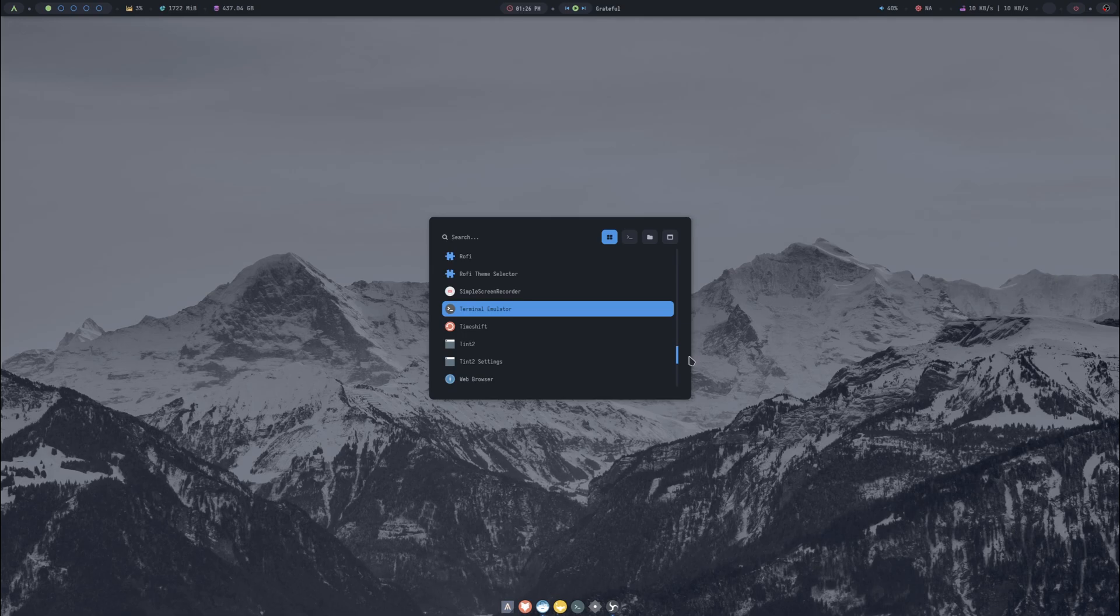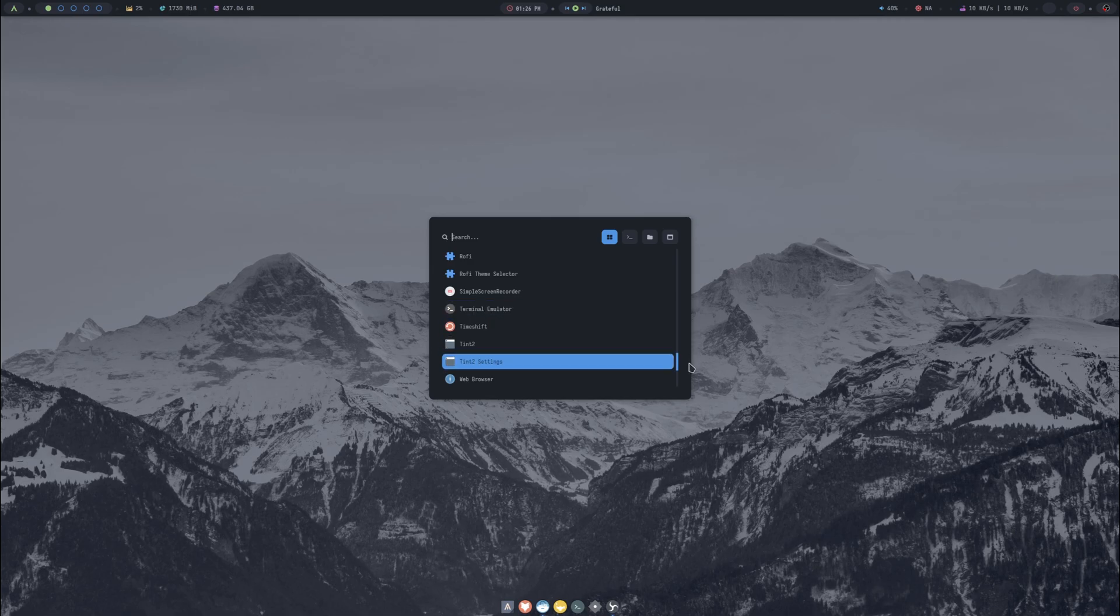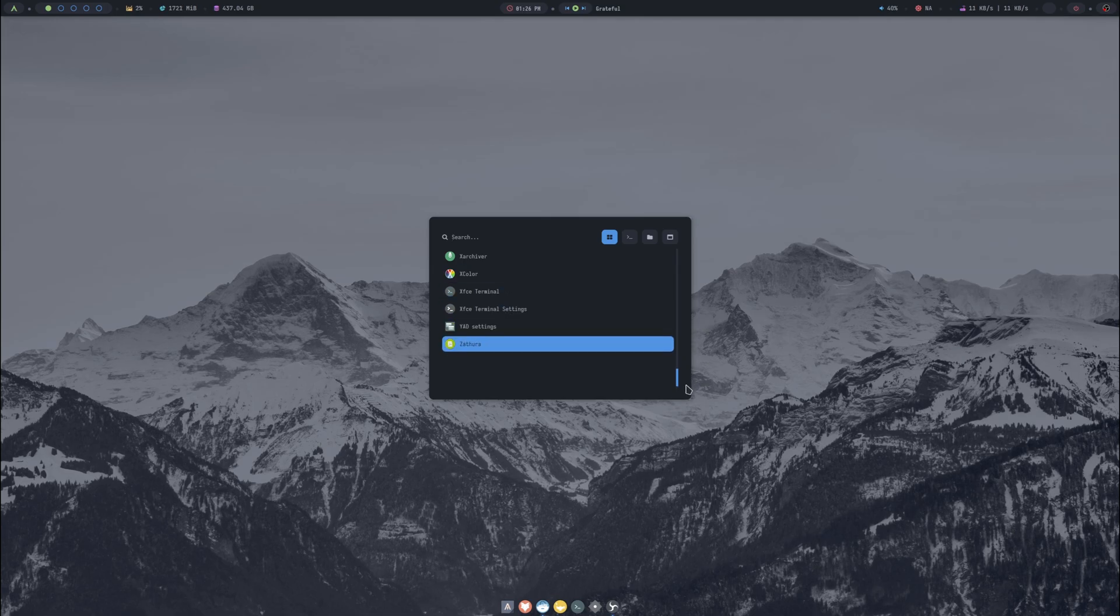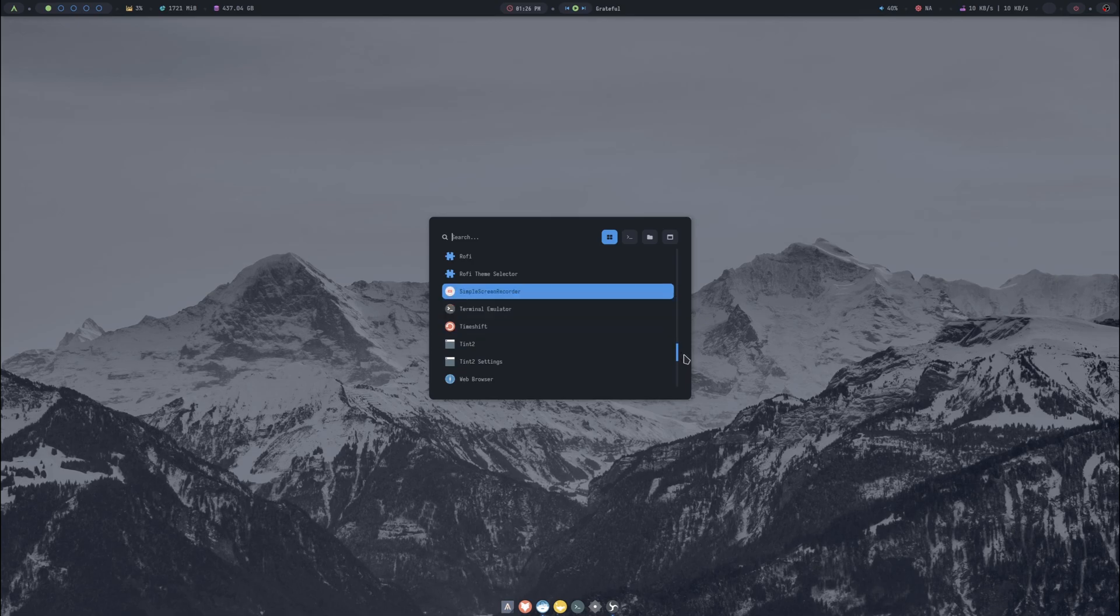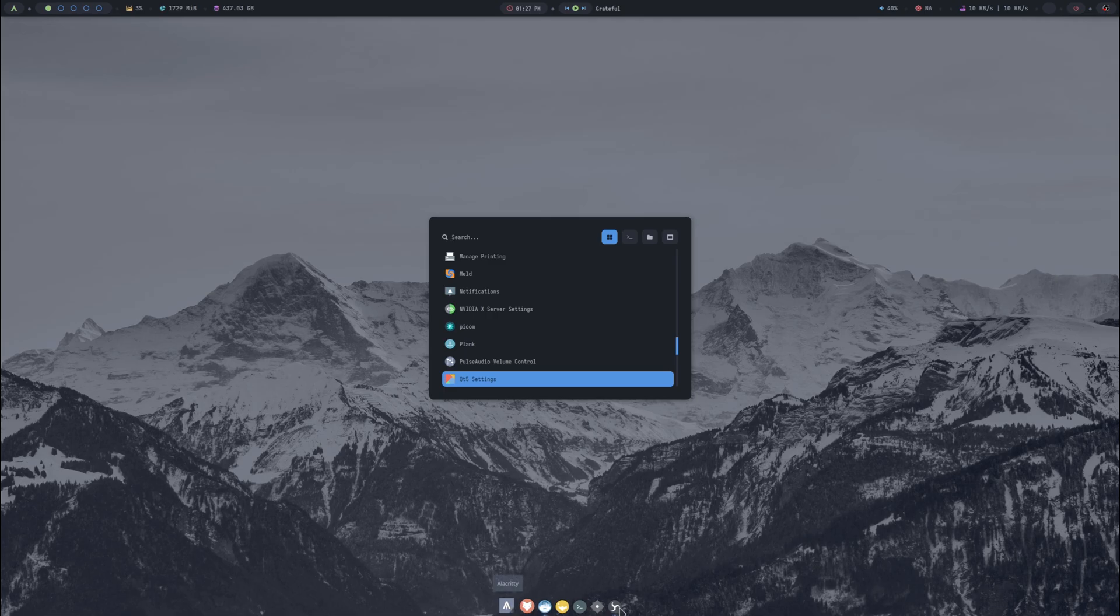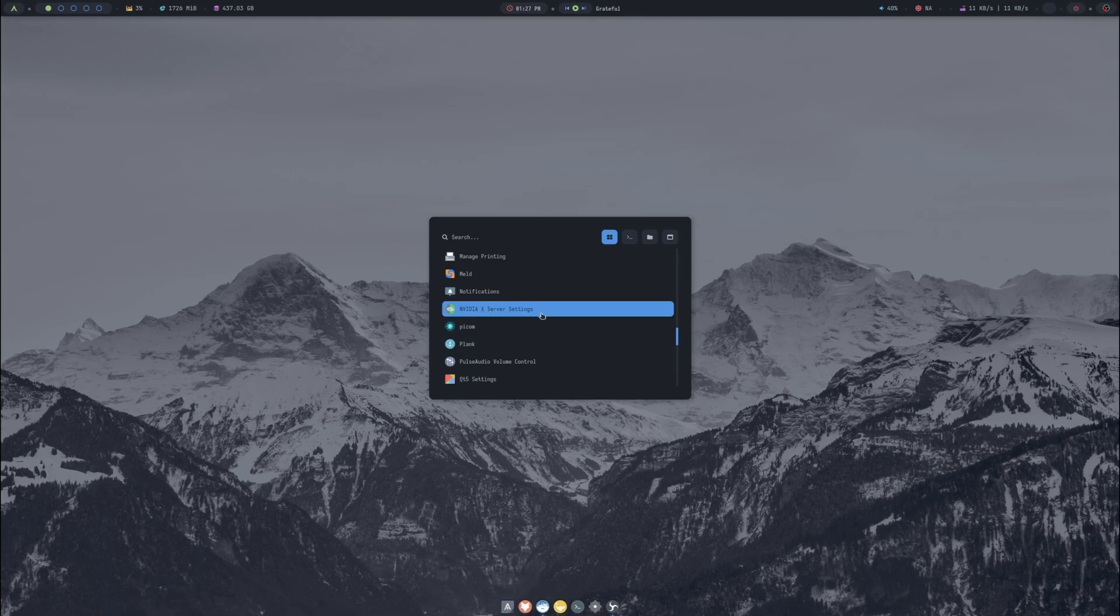There's Rofi and there's a Rofi theme selector so you could change the appearance of the menu. Then our XFCE - I thought Plank came pre-installed, I might have missed it. Yeah there's Plank, it's basically this menu down here. And then our NVIDIA settings, got the NVIDIA card.